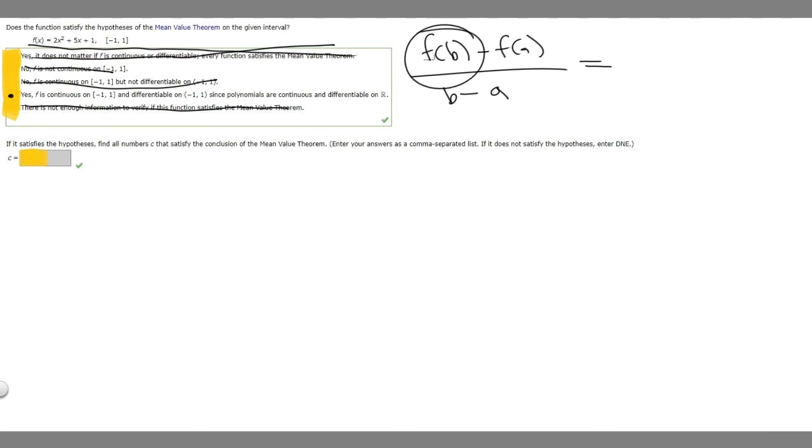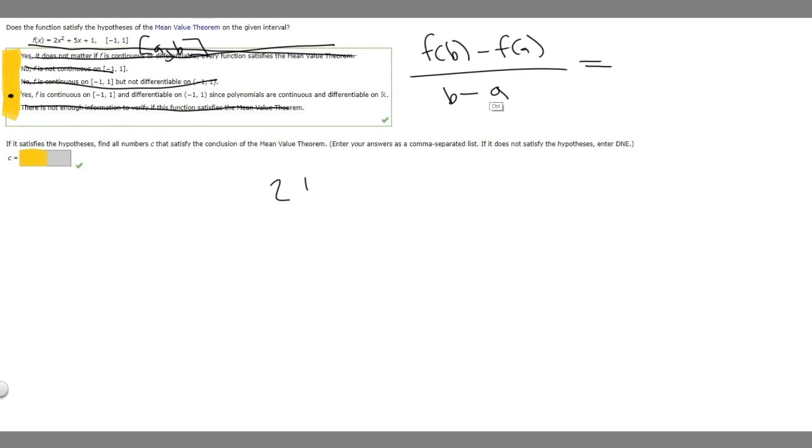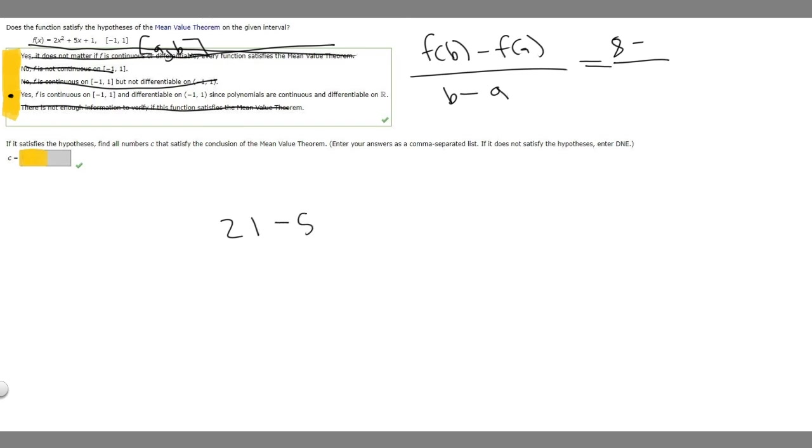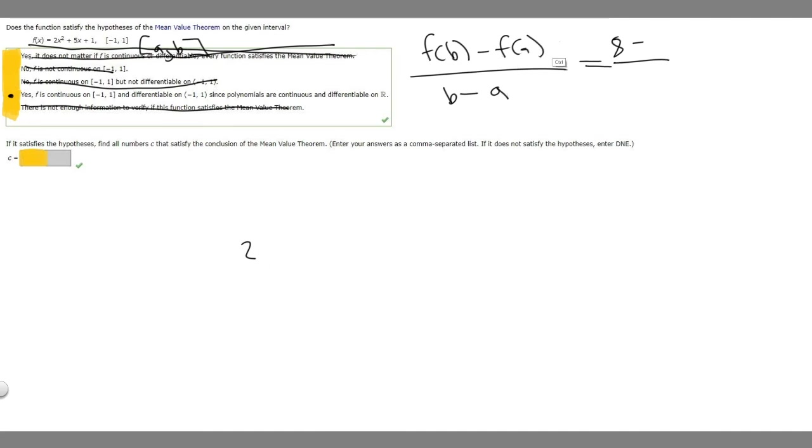So what is f(b)? So b is going to be 1. So if we plug in 1 to this, we're going to get 2 times 1 squared, which is 1, plus 5, plus 1. So this will become 8. And then let's plug in -1. So 2 times -1 squared is going to be 1, minus 5, because 5 times -1 is -5, plus 1. So we have 2 minus 5 plus 1, so -3 plus 1, -2. So f(a) is going to be equal to -2.